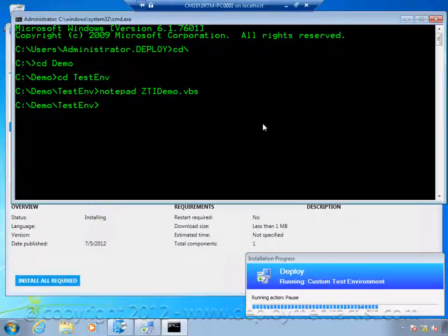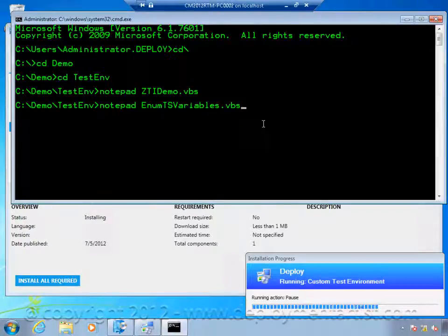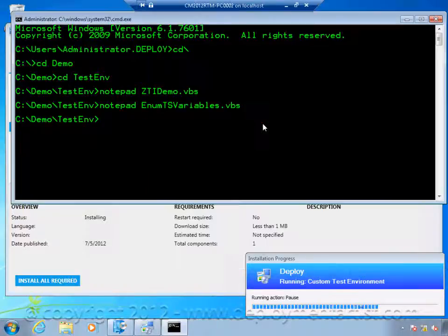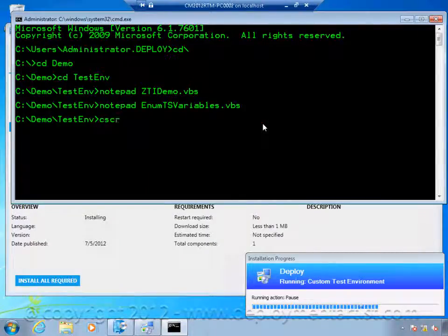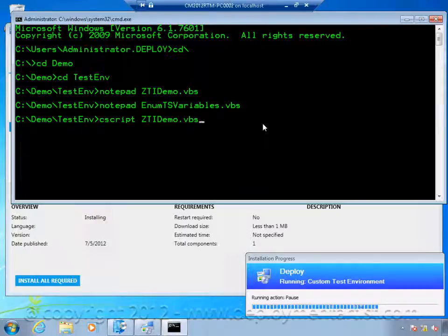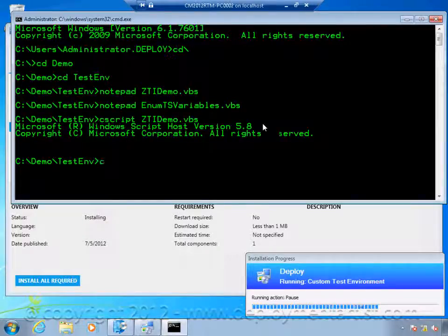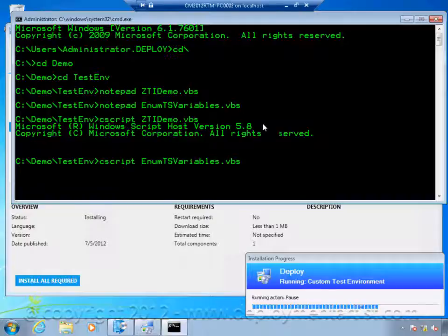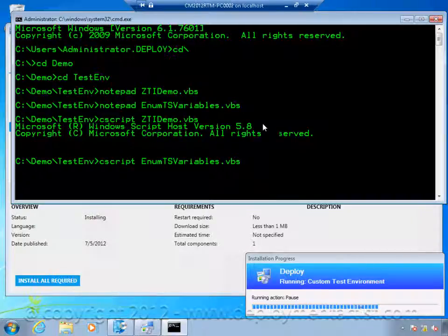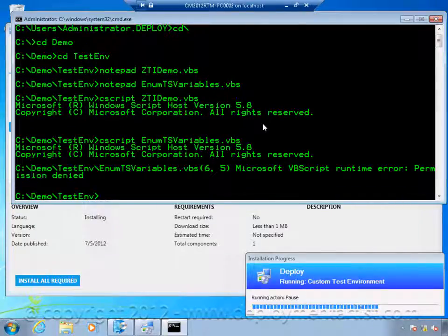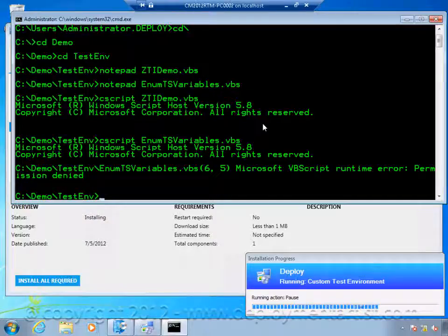I have one script that will simply get the computer name from the sequence environment. And I have another script that will enumerate all the variables available right now. As you can see when I run this script in a normal command prompt I get nothing from the computer name. And when I run the script that enumerates the variables I even get the permission denied. And I am running this command prompt as a local administrator.